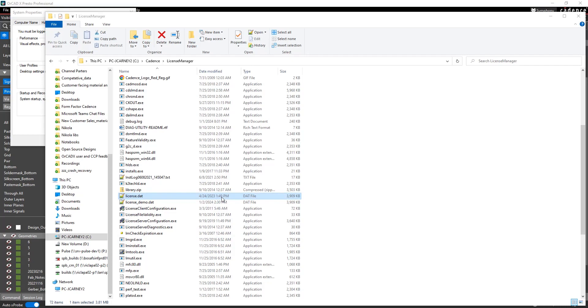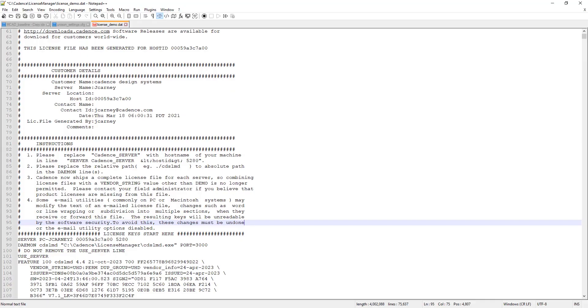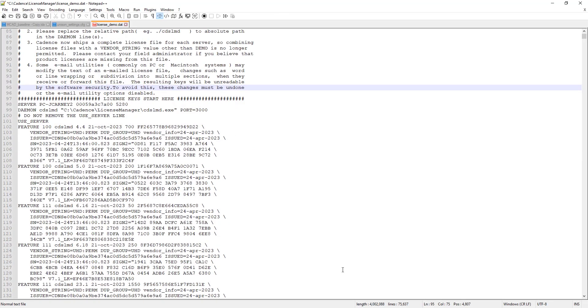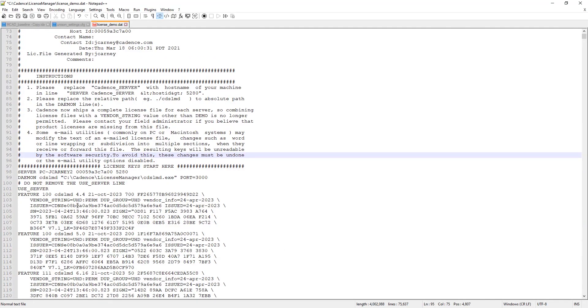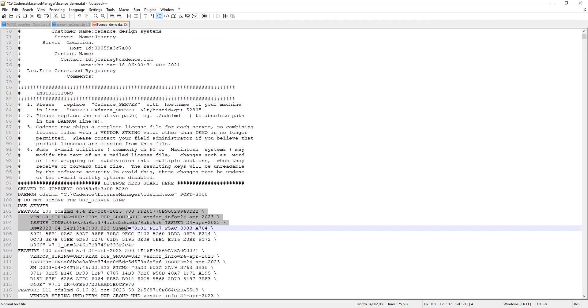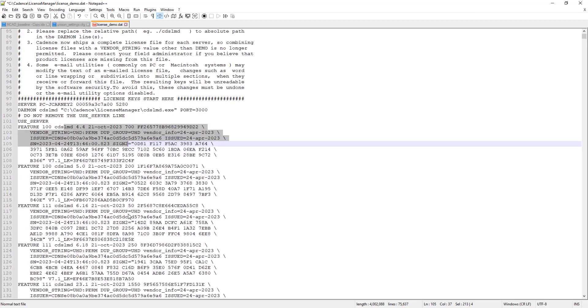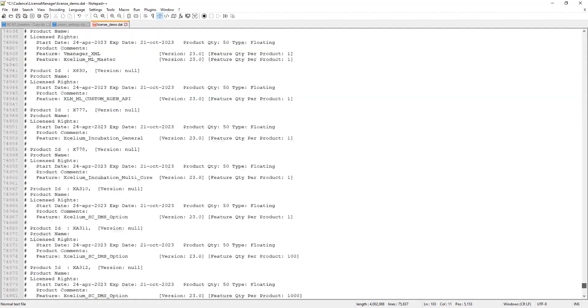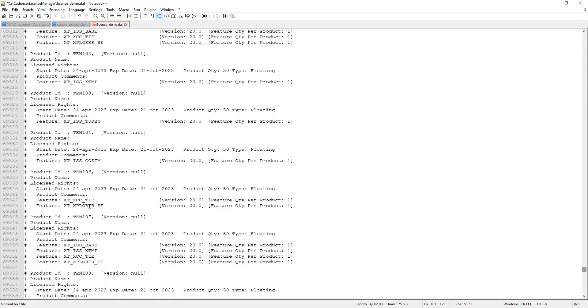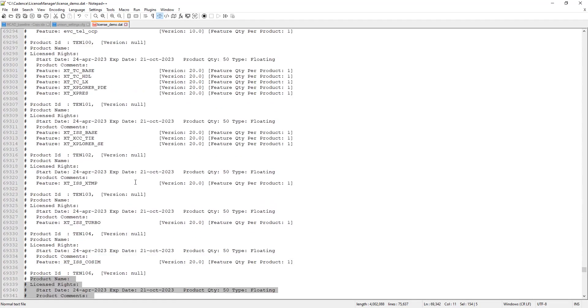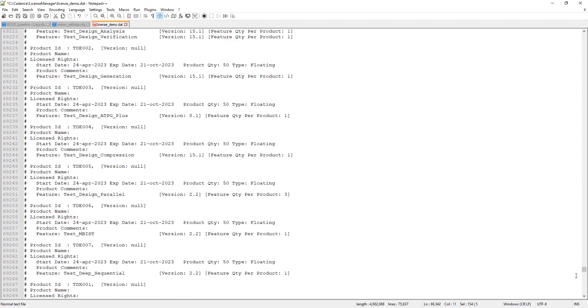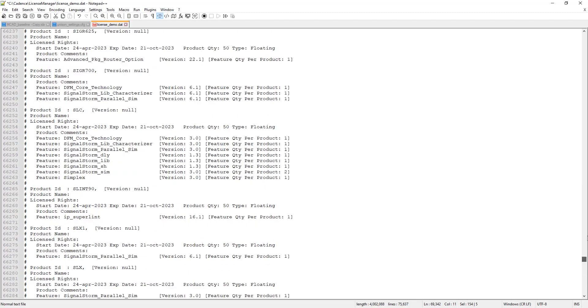The second thing you're going to want to check out is the actual license file on the license manager. So when you or your company purchases products from Cadence, you're going to get a file called license.dat emailed to you. And this is going to contain all the products that your company has purchased. You're going to have a feature line for every product. You really don't have to read all these feature lines unless if you're a license admin and really need to get into it. But this is basically just going to contain all these comment lines about every product you have and when they expire.